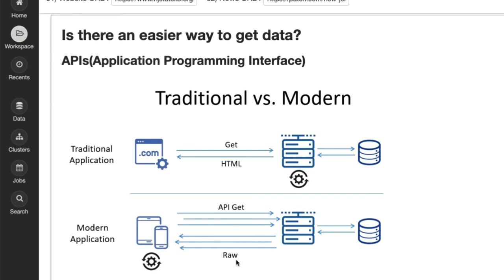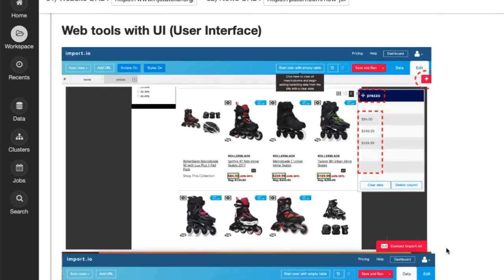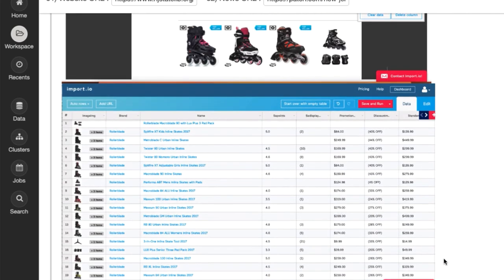You can also look into different websites, tools such as Import IO, where they actually have a UI or user interface for you to be able to extract some of this web content for you and then save it into a table.